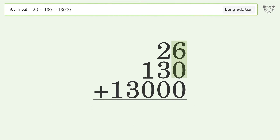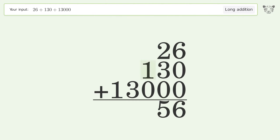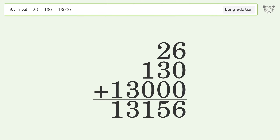6 plus 0 plus 0 equals 6. 2 plus 3 plus 0 equals 5. 1 plus 0 equals 1. Write 3 in the thousands place, write 1 in the ten-thousands place. And so the final result is 13,156.